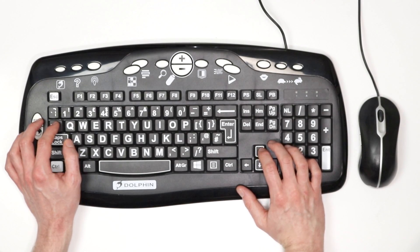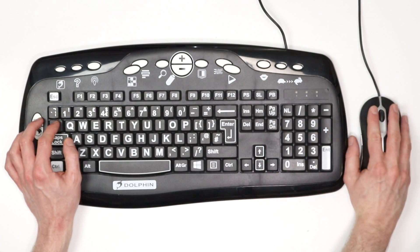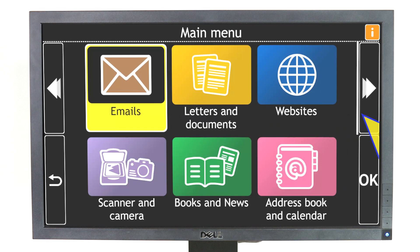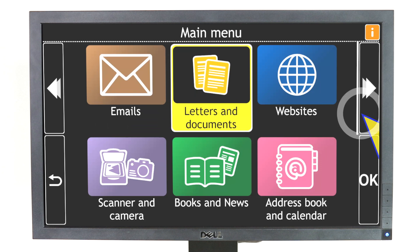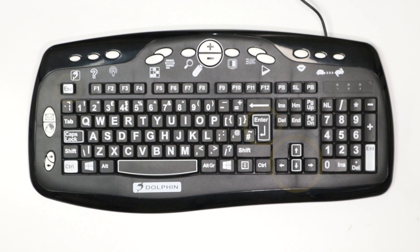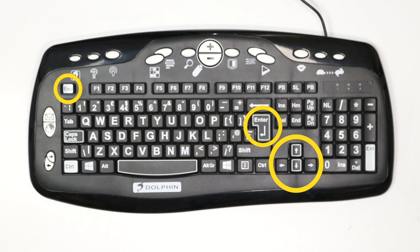In this video, you'll learn how to control GuideConnect using your keyboard and mouse. Using a keyboard, you only need to remember four keys to move around the screen.